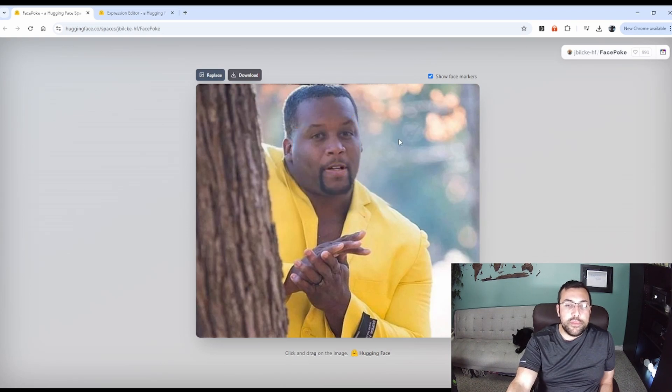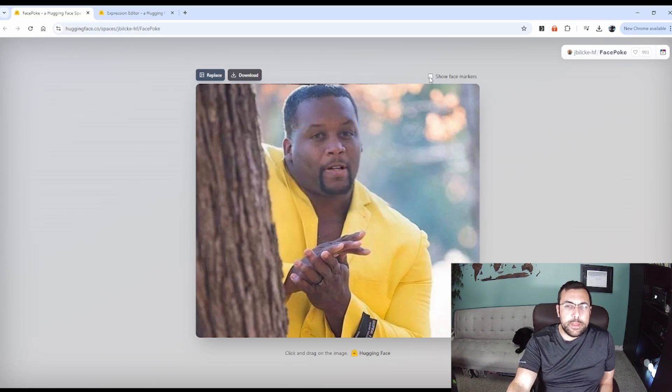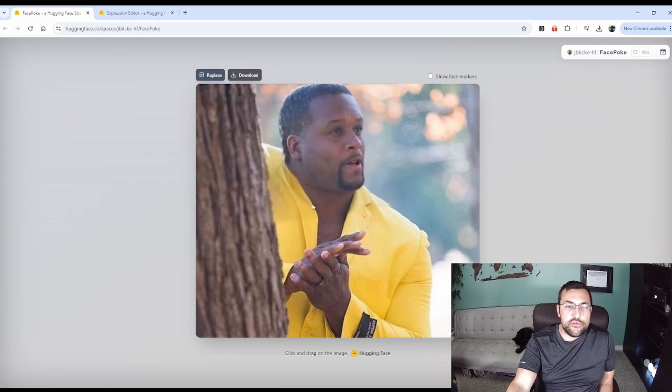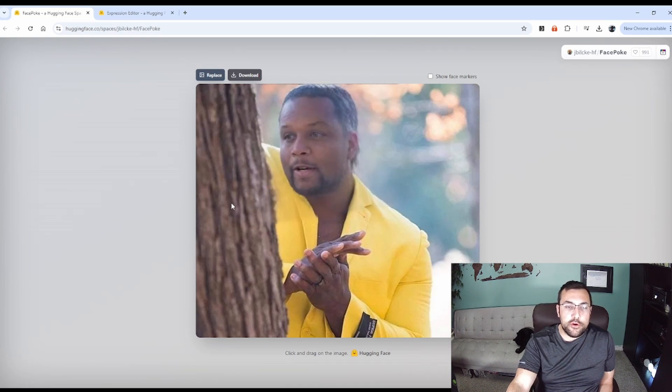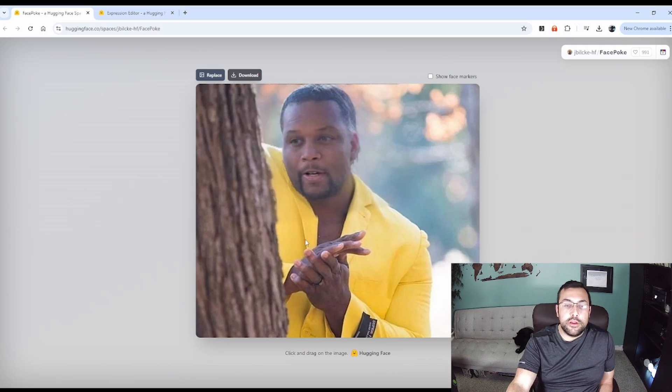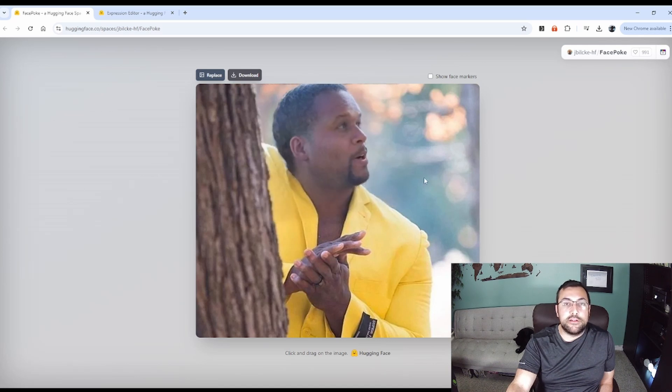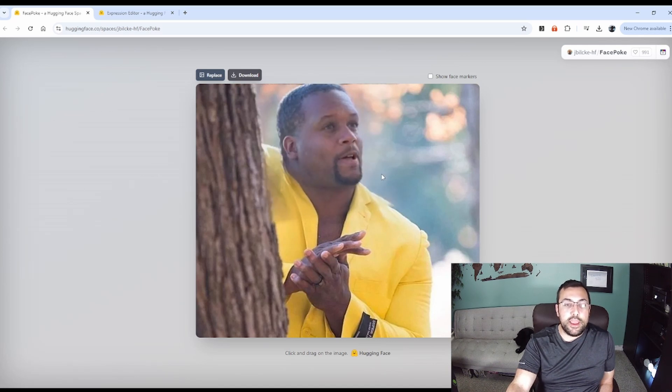You can do the same exact thing. You can adjust the face. You can see it adjusts a tree a little bit. I don't know why, but this is just 100% AI that is making all these decisions.